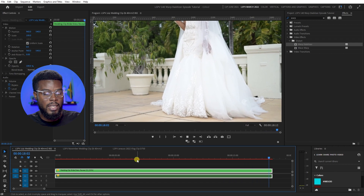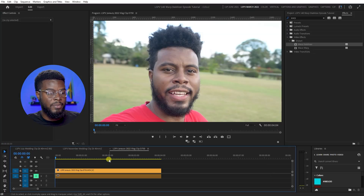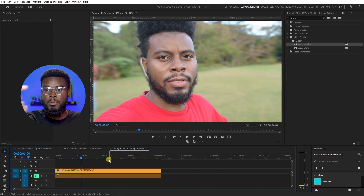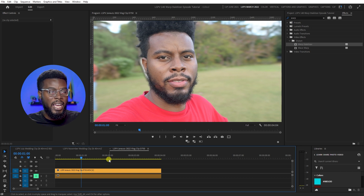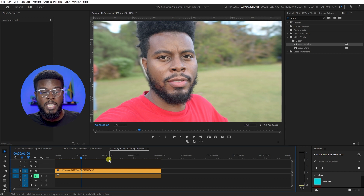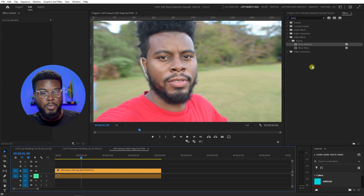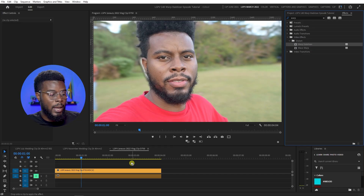Now, Warp Stabilizer won't always work — it won't always fix your shaky footage. If you're filming something handheld, like this vlog clip here, you can see I was literally moving around with the camera with really janky, edgy movements. If I were to apply Warp Stabilizer to this clip, you'll see the edges become warped because there's just not much that Premiere Pro can work with.